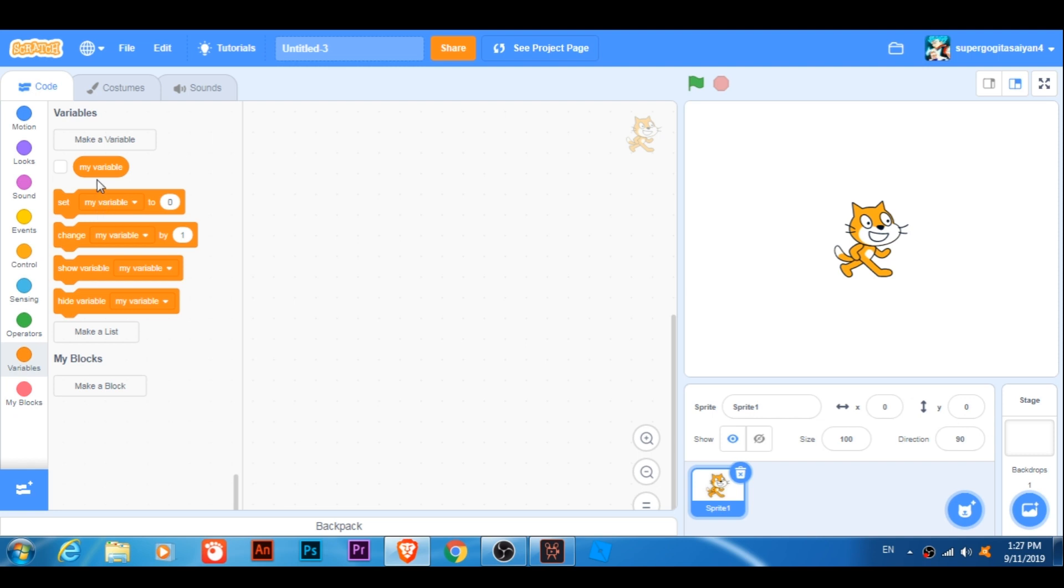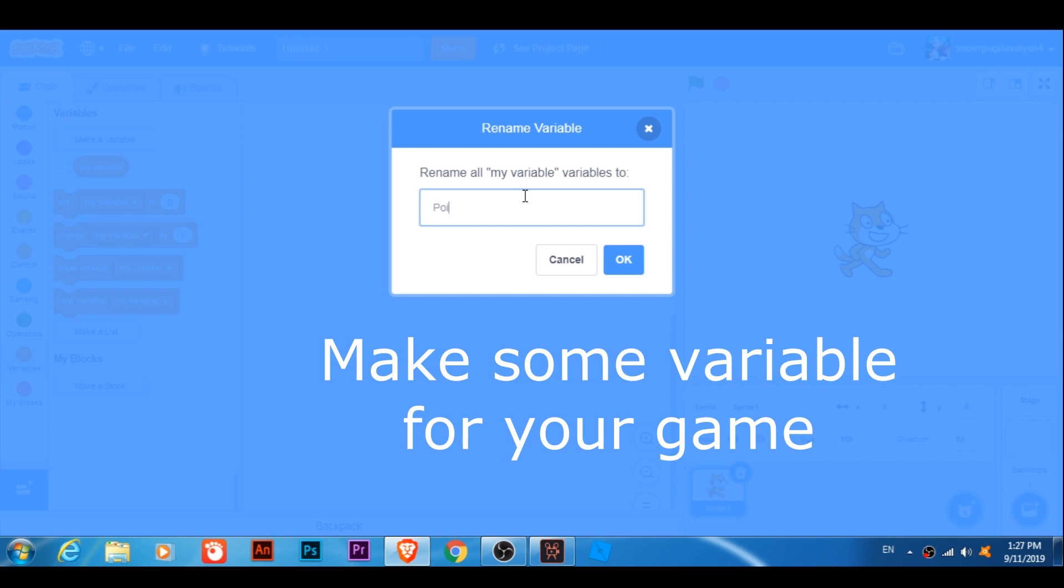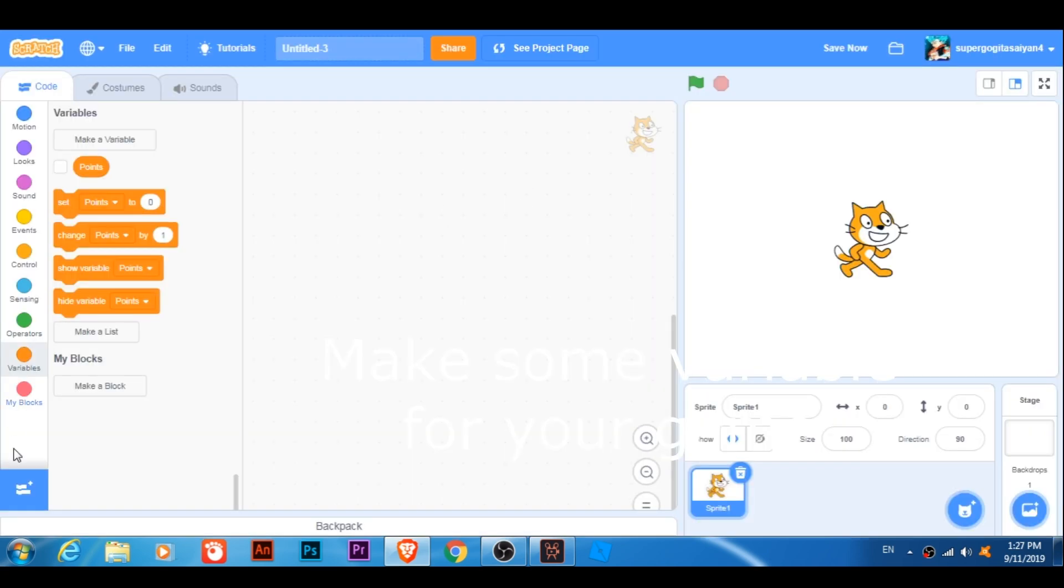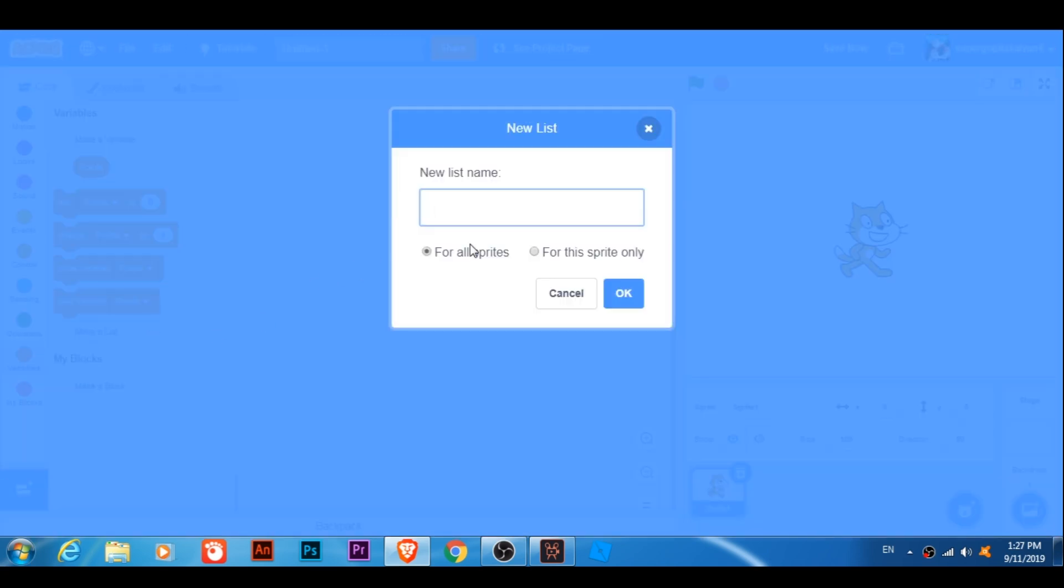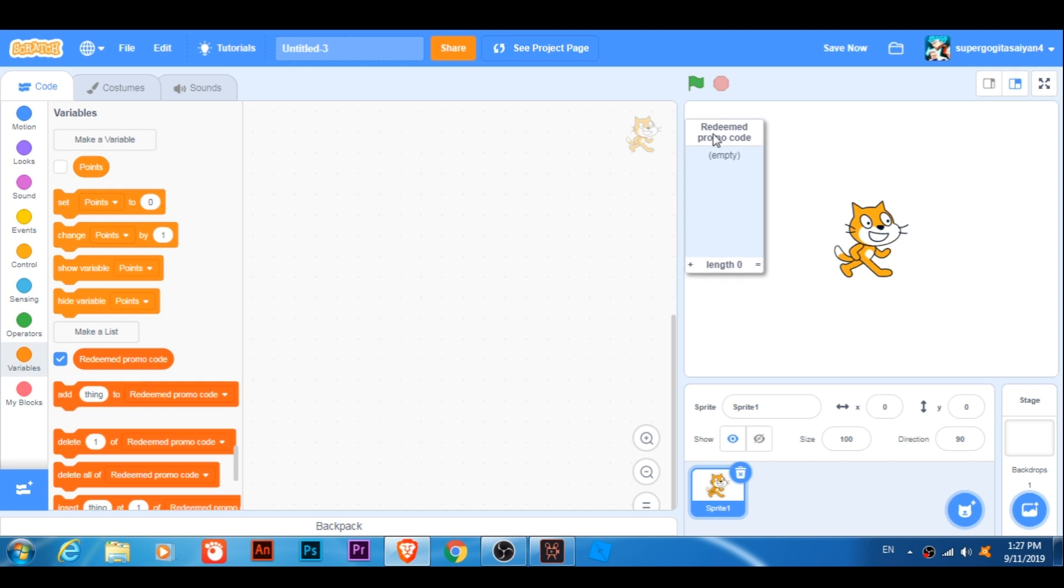Let's rename this variable, let's call it point. I mean this is just like a test of when I redeem a code. Let's make a list of redeem promo code. There we go. Okay, so now I have this list.